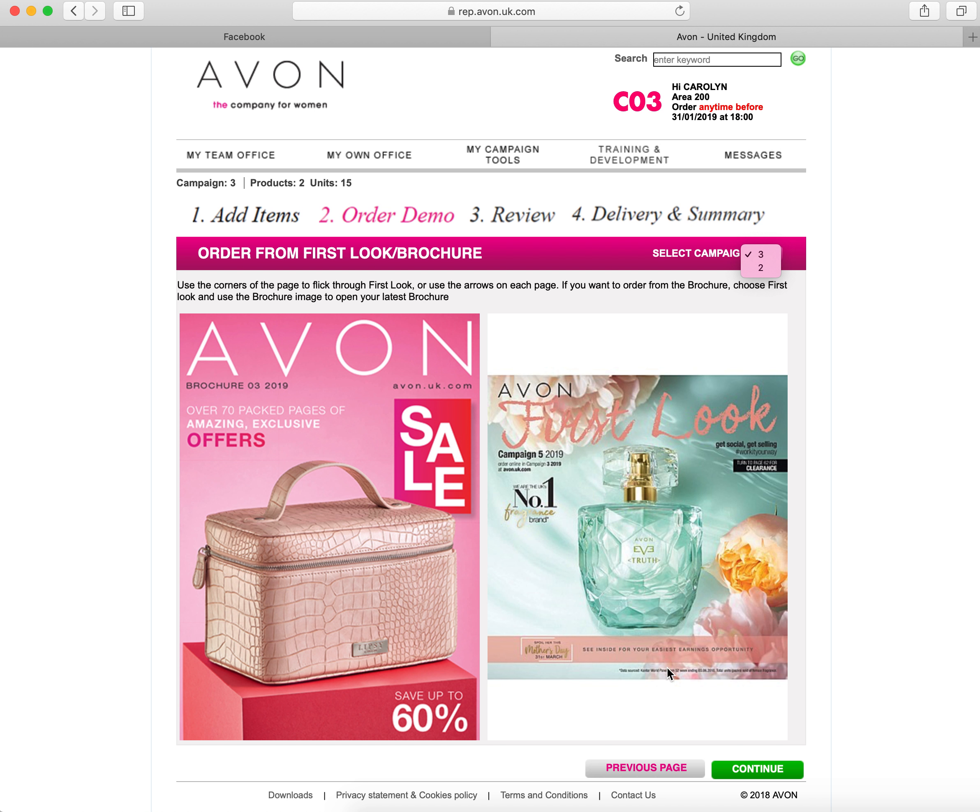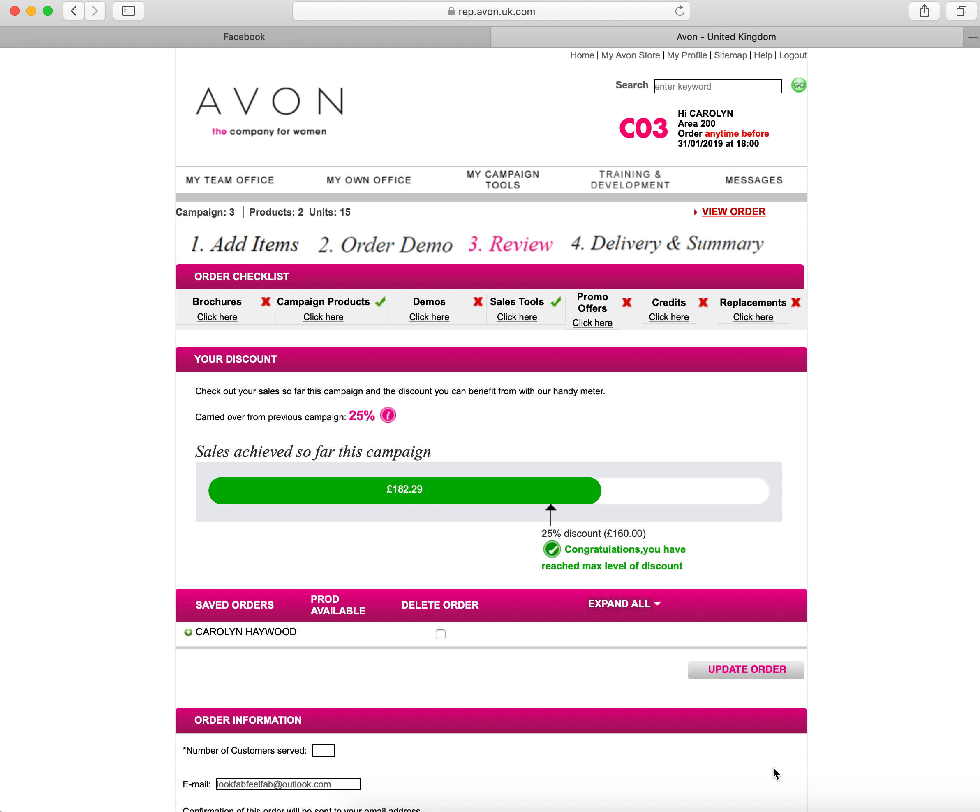So you can select products from the pages individually. Click continue on this page once you've added anything extra that you want to put in to your order. It's then a little bit of a checklist: have you ordered brochures, have you ordered your campaign products, have you ordered any demos from the first look book.